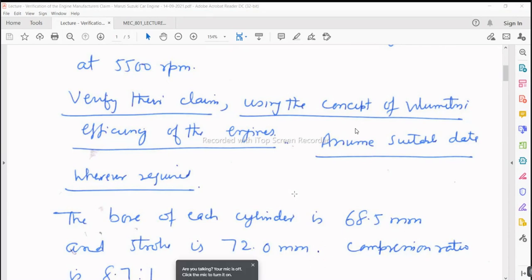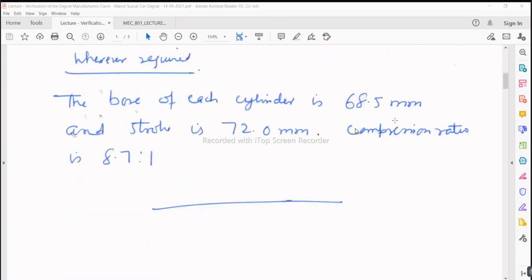Bore and stroke are design parameters, because whatever is in the design does not get changed during operation. What can be changed during operation is an operating parameter — like load, speed, air-fuel ratio, thermal efficiency, BSFC, and similar parameters.